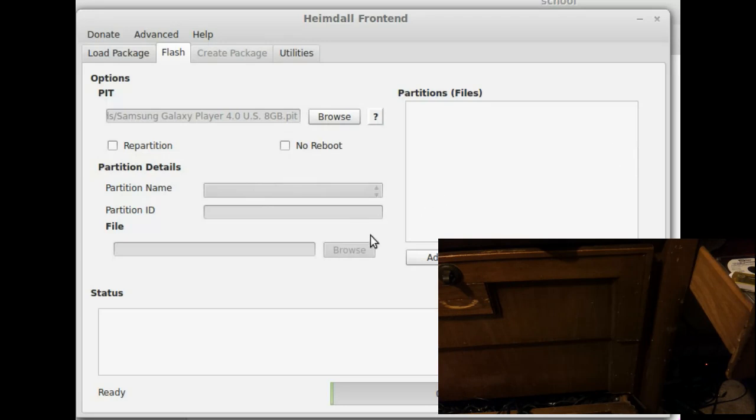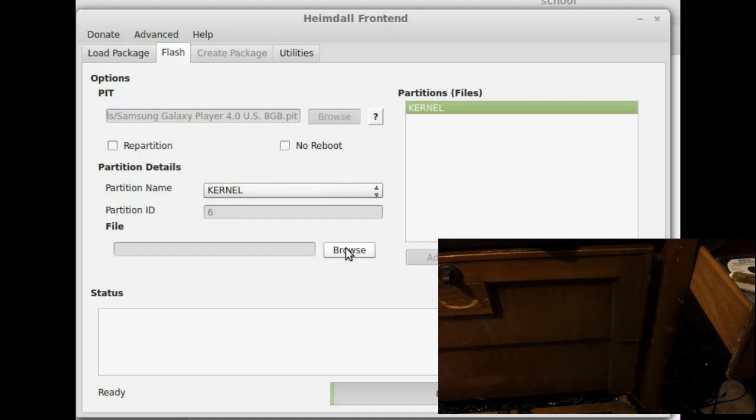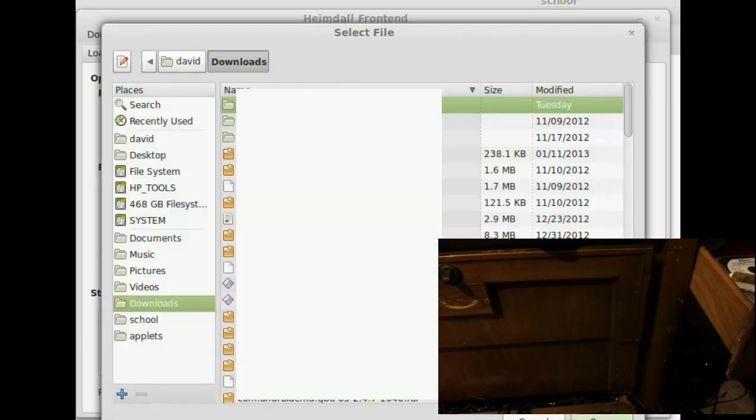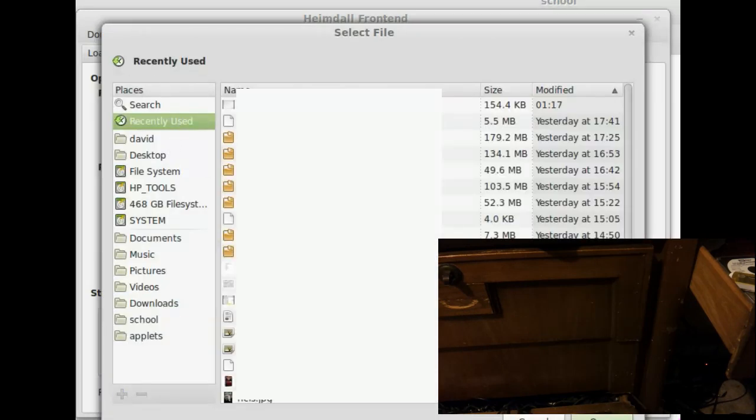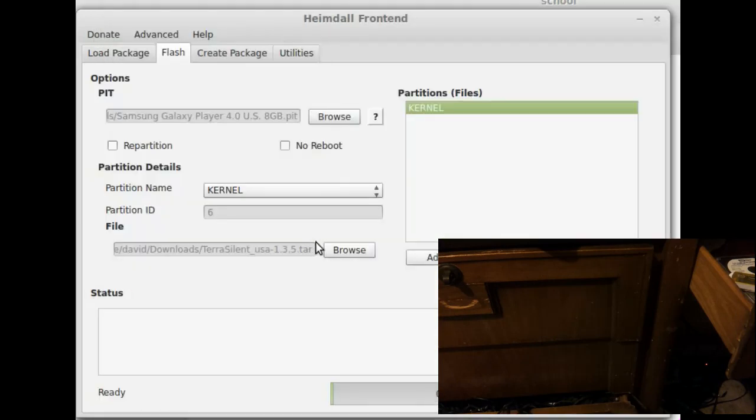So we're not going to choose any of these options. We click add. And kernel. Browse. And now we will try to find the kernel file. Which one is it? I used TerraSilent. Where is it? TerraSilent. Alright.